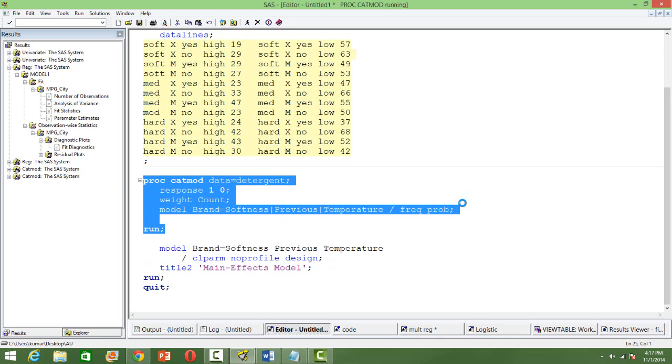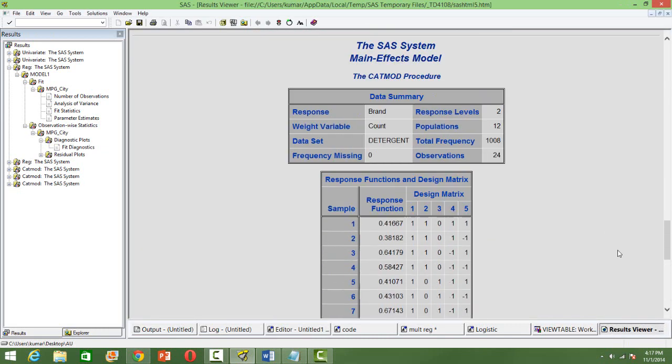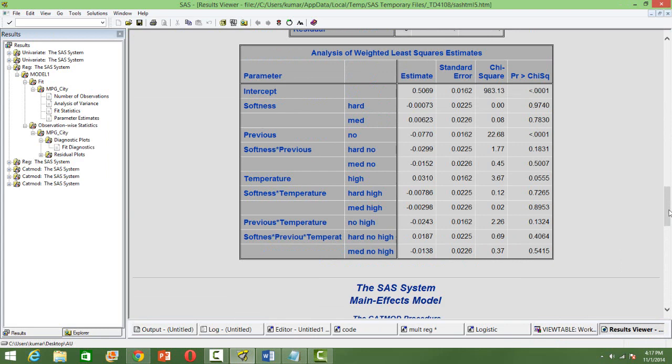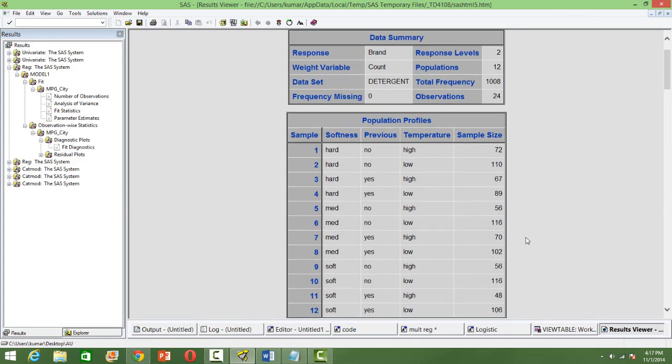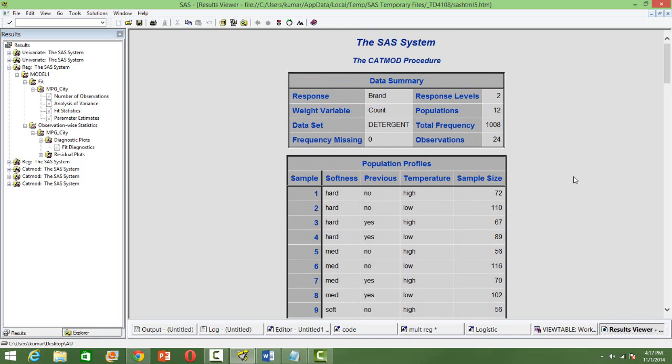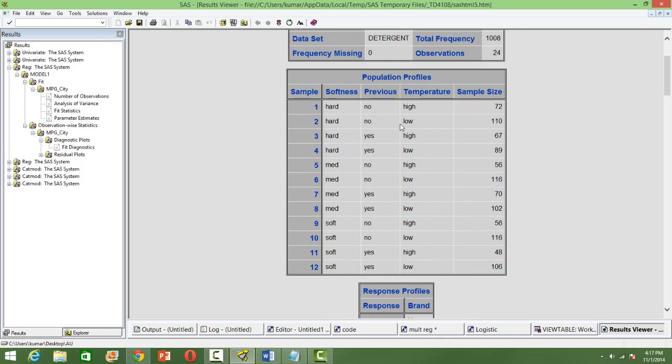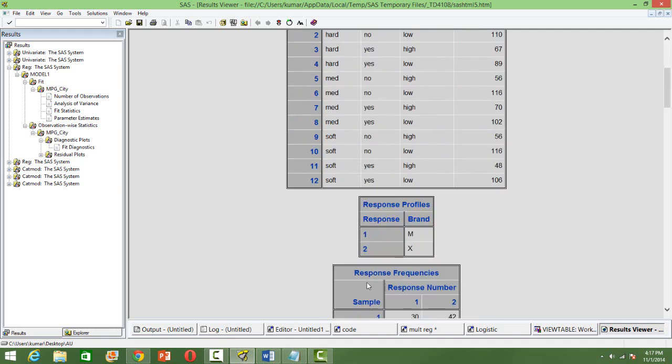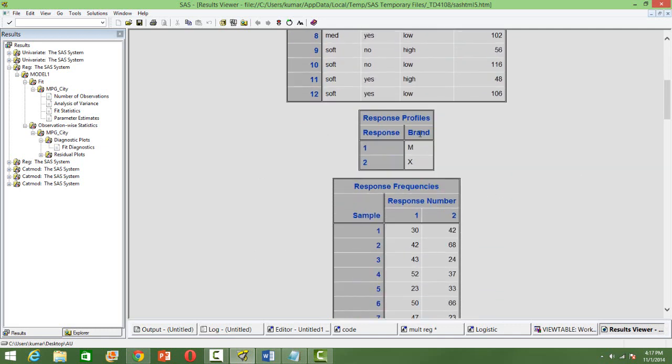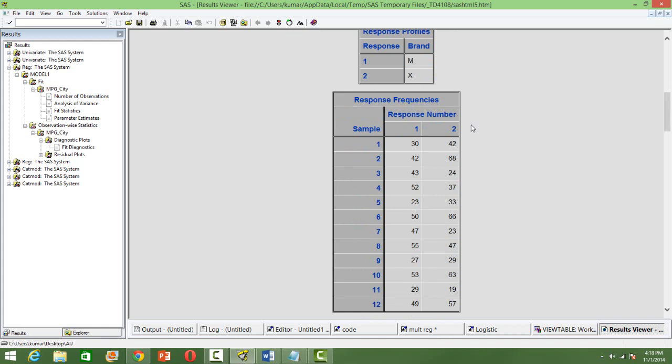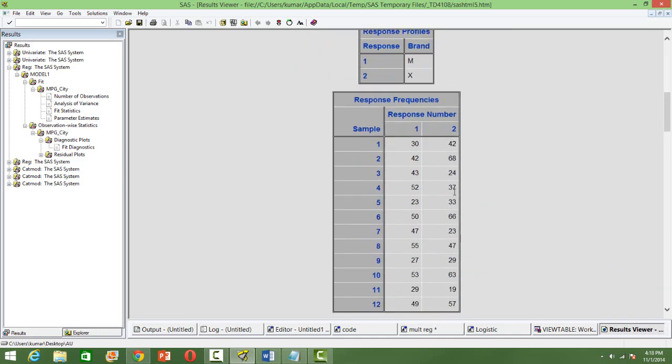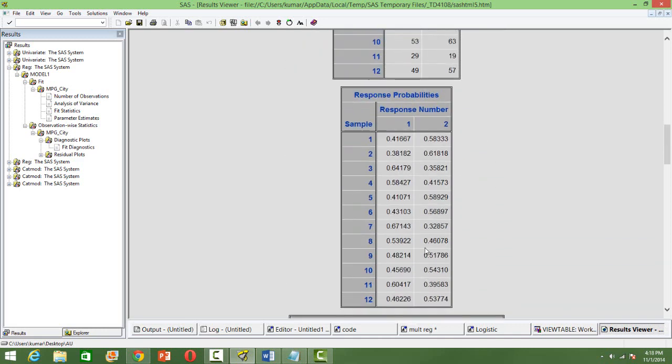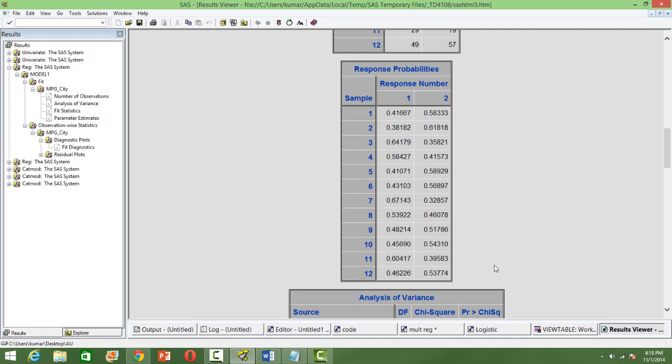And you will see an output having the details about the population profile and the corresponding sample sizes for each one of the profiles. And the response variable, we have got one response variable having values M and X. And all we want to know is the probability or the chances of somebody using the product M. So the observation of interest is product M here. And the response frequencies with respect to the samples, we have got 12 samples based on the categories and the corresponding response numbers.